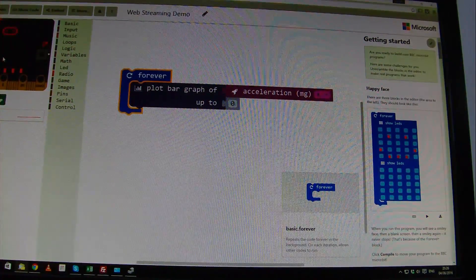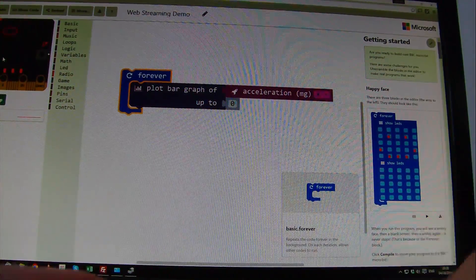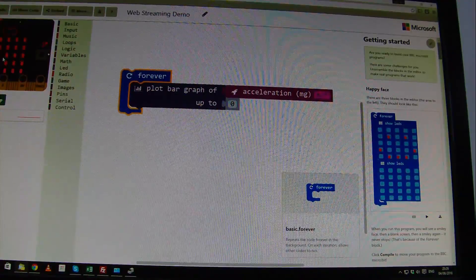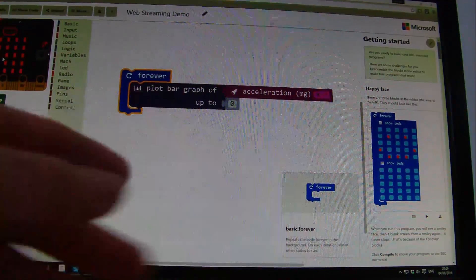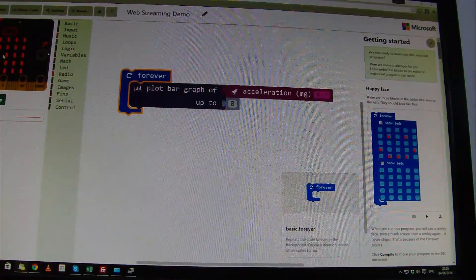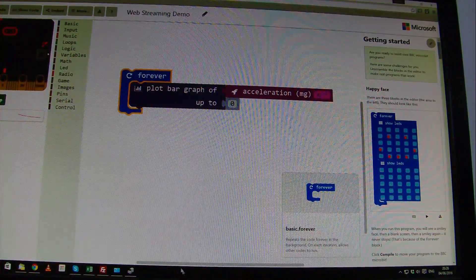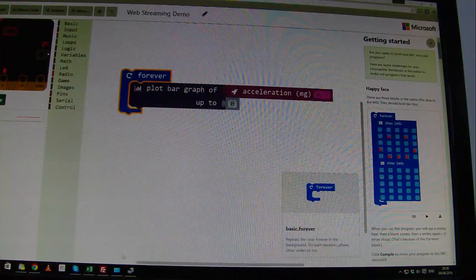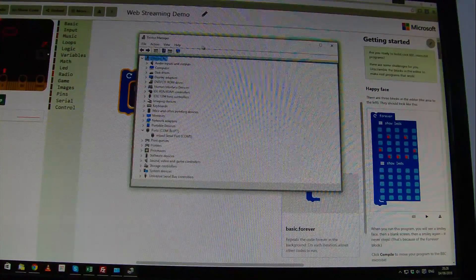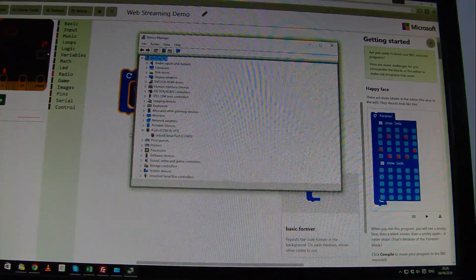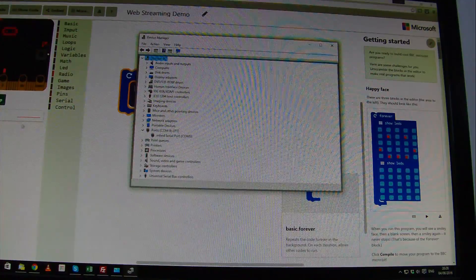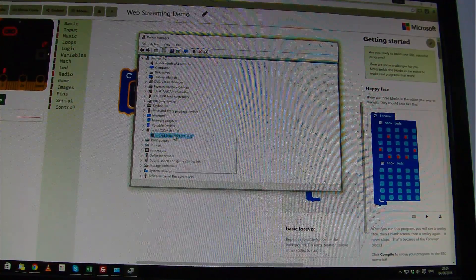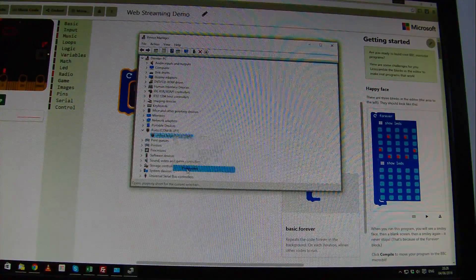If I now plug in a microbit — I've already compiled this code onto the microbit — and we take a look at the ports that we're using. We're on port 5 here. Nothing's happened here, but if I change the ports it does seem a little bit flaky.